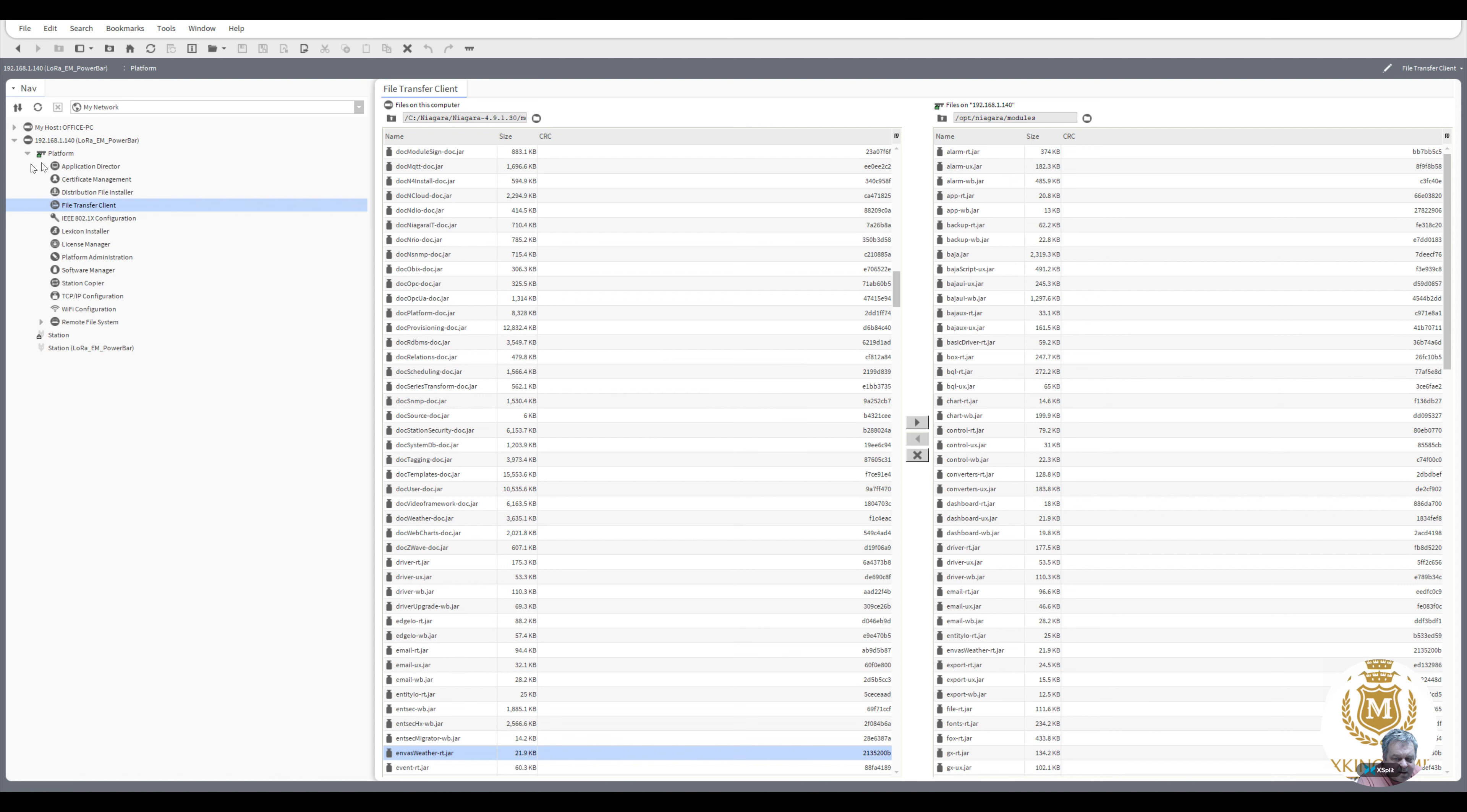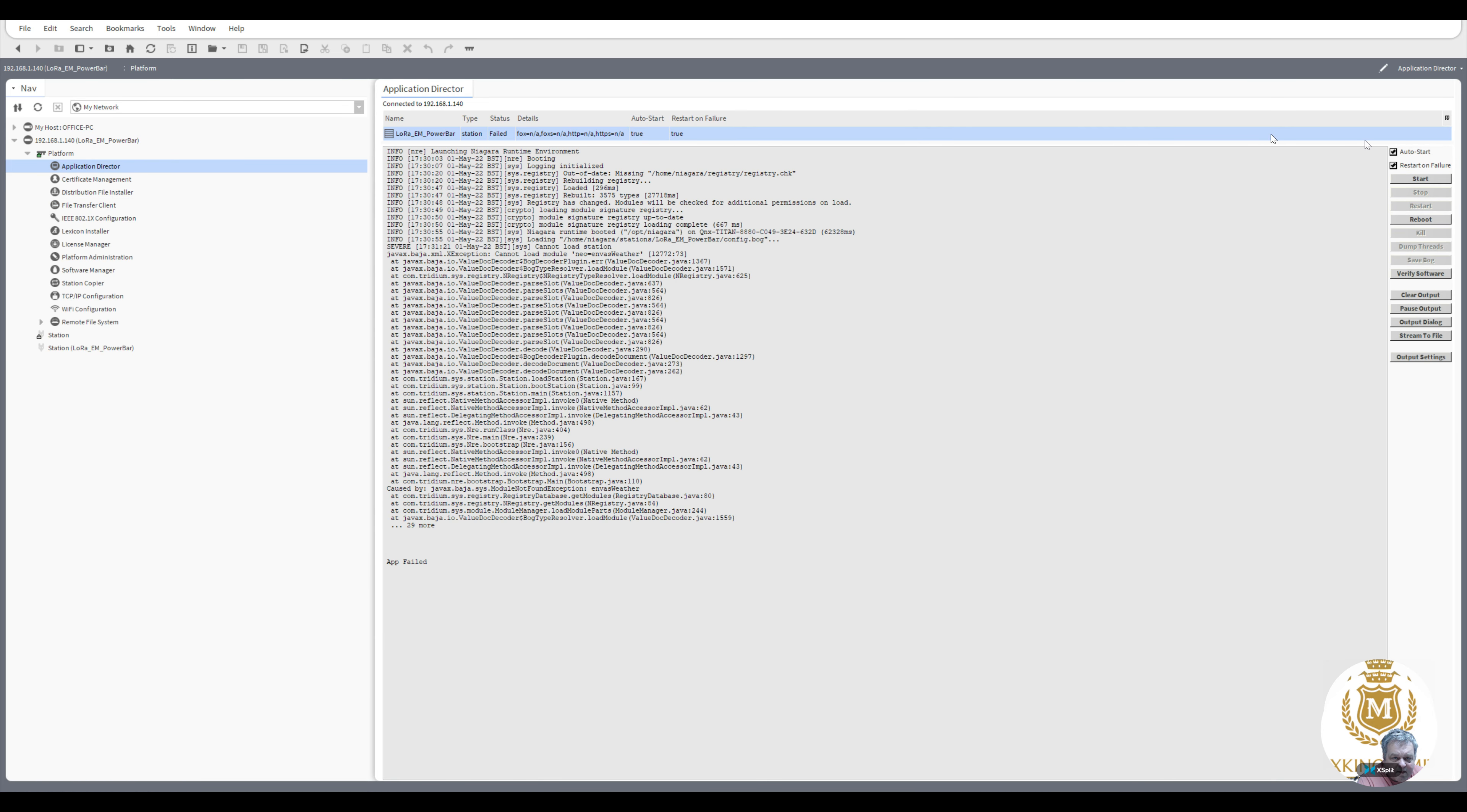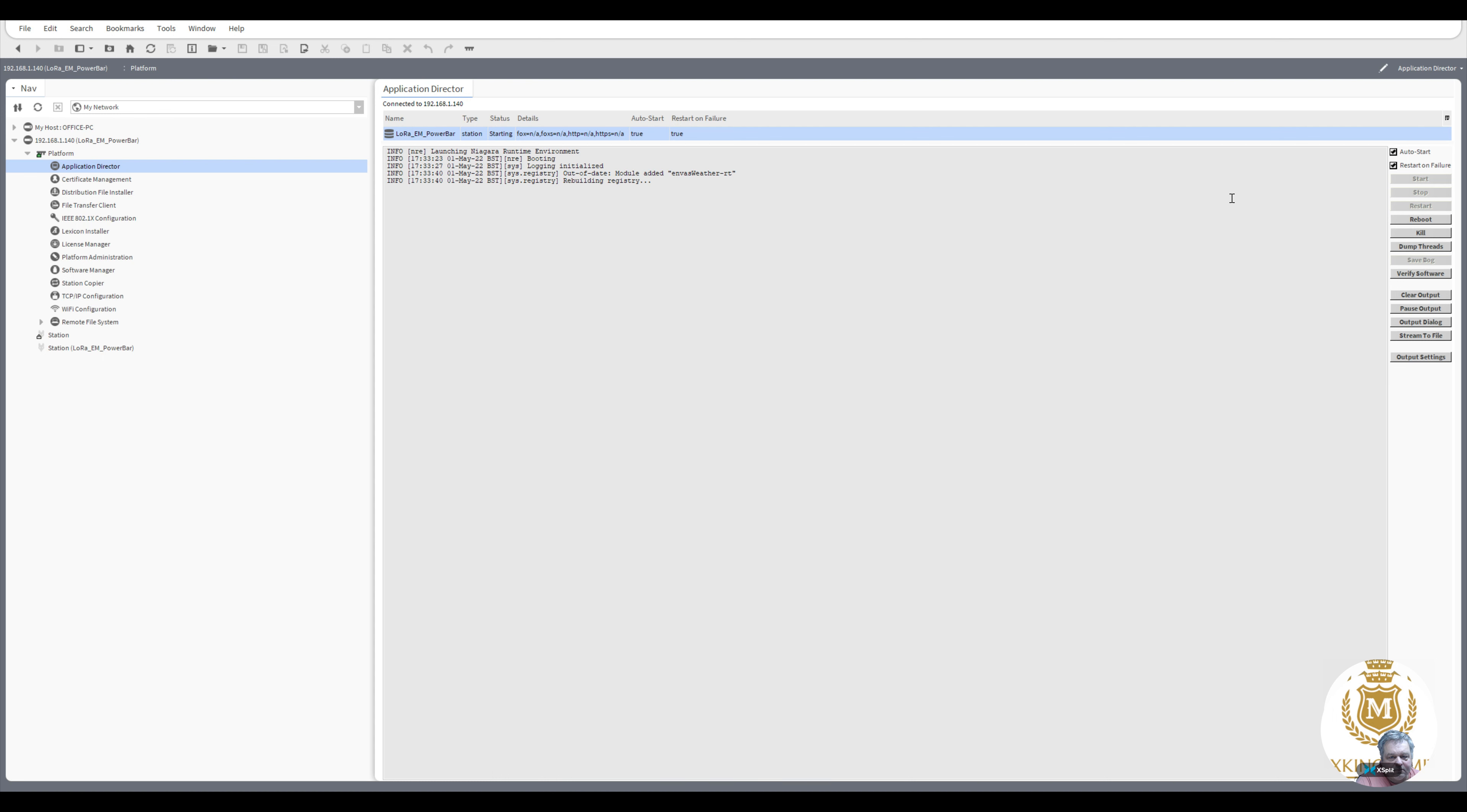And then go to application director again and let's start the station again. Now we'll put the module that it failed on across to the station. I'll press F9, which is my pause, no point in waiting for this to boot up. Just showing you there that the out-of-date module has been added and it's building registry at the moment. Again, it's still going to take about a good minute before it boots up, so I'm going to press F9 again, pause.